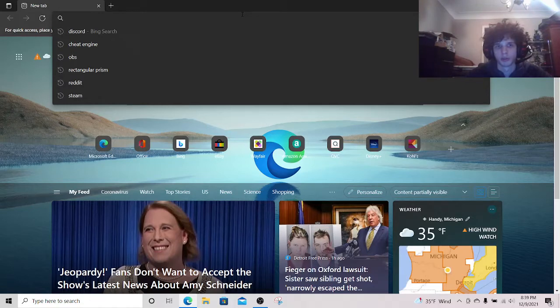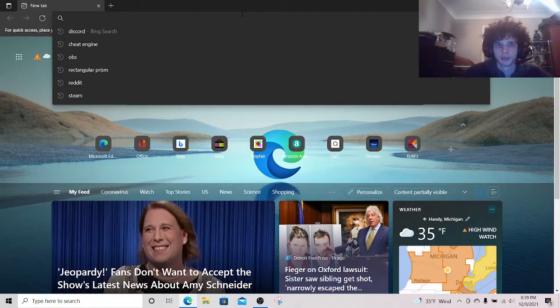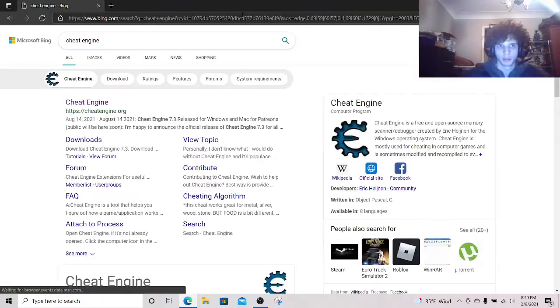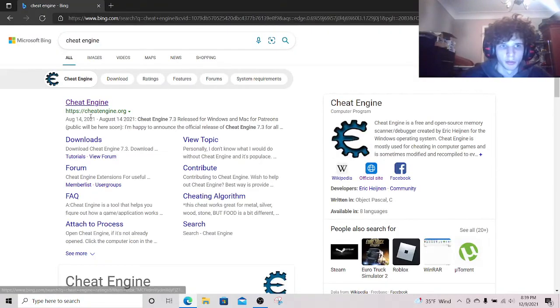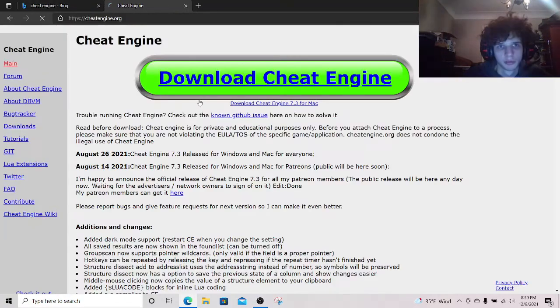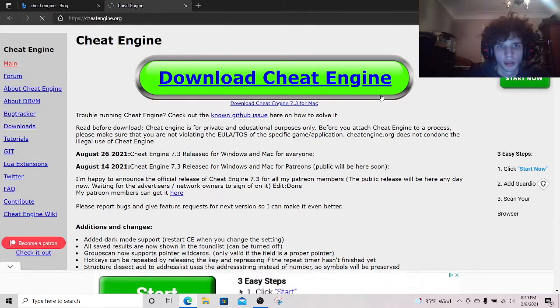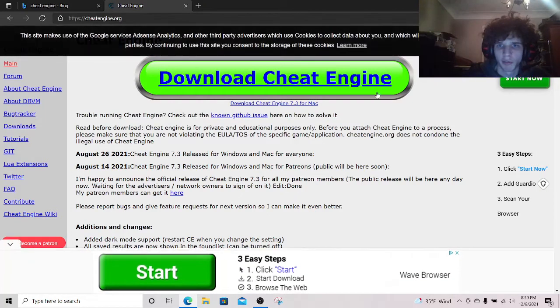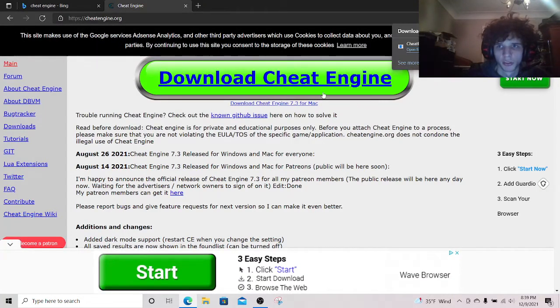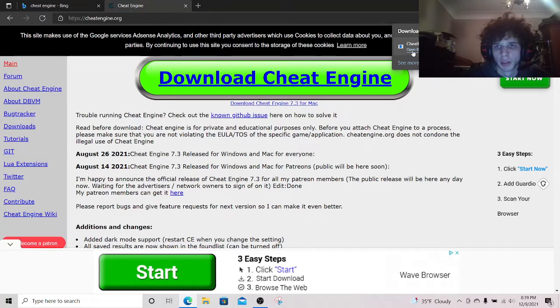So I'm going to show you how to do it without getting any viruses and you don't even need to worry. We're going to look up Cheat Engine. You're going to want to click this one right here. Once you're here, ignore everything except for this big green button. Press that and then it should be downloaded. Open the file.